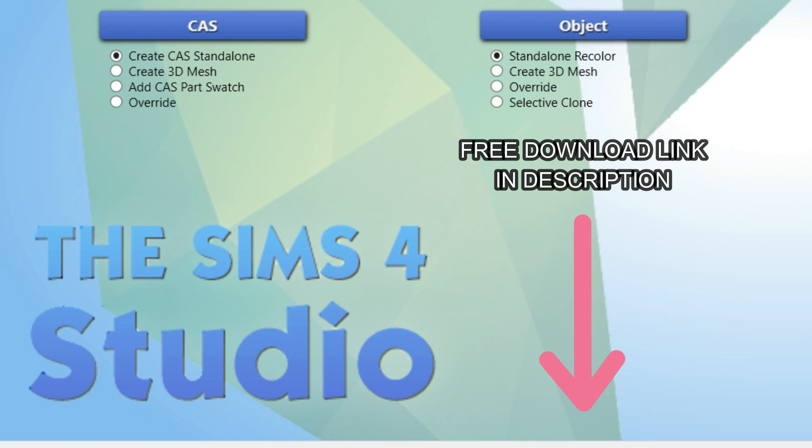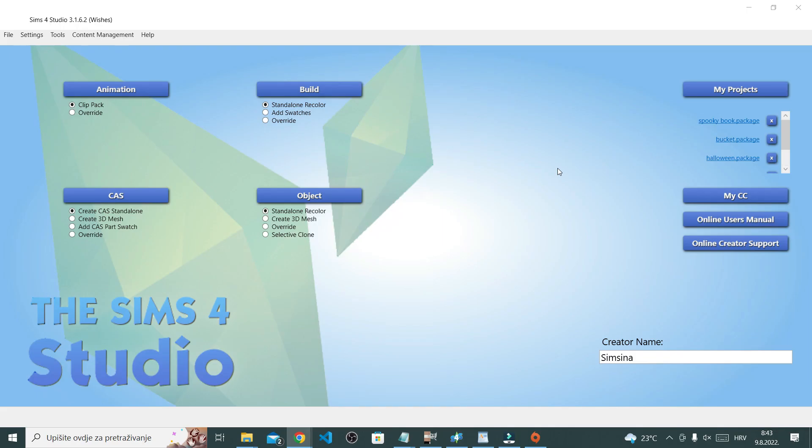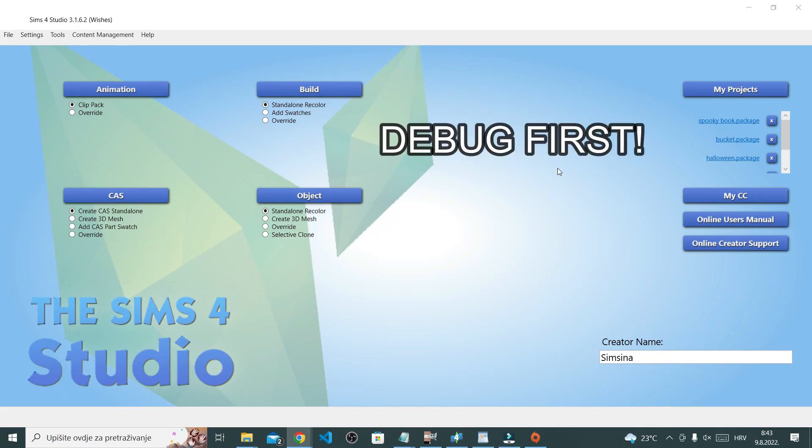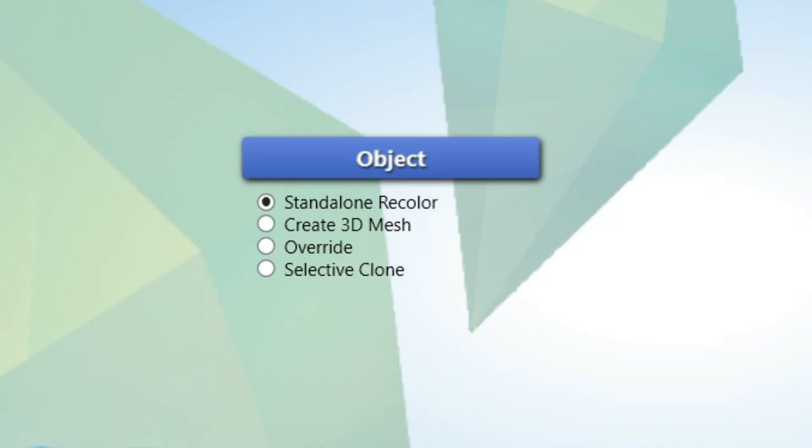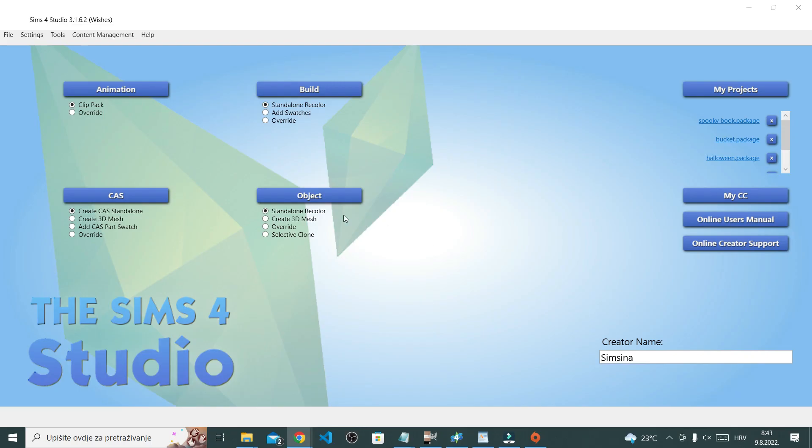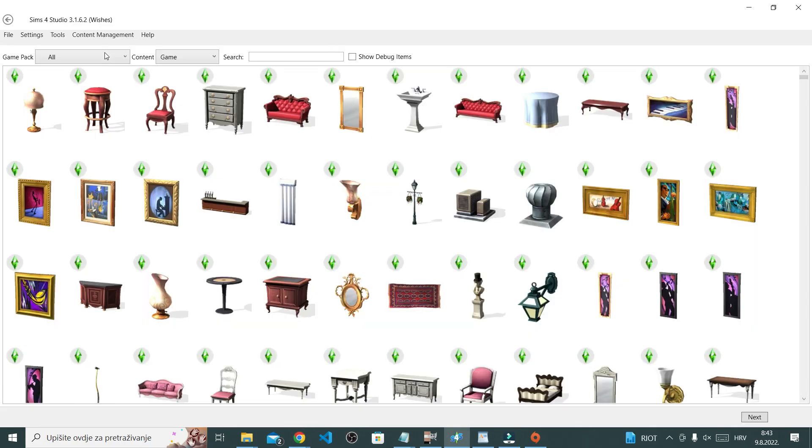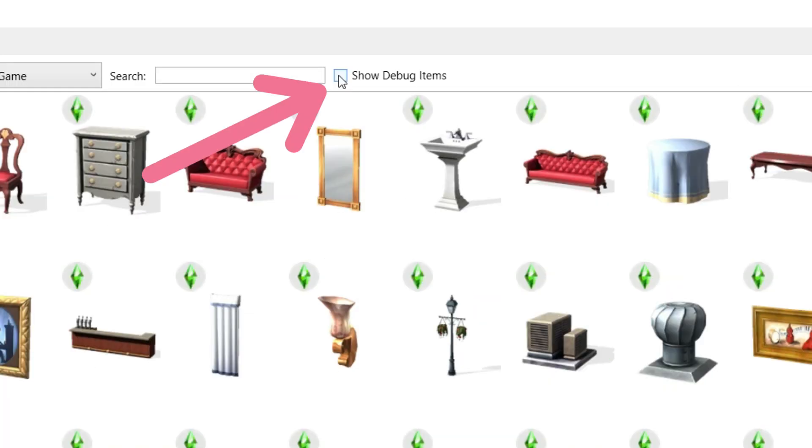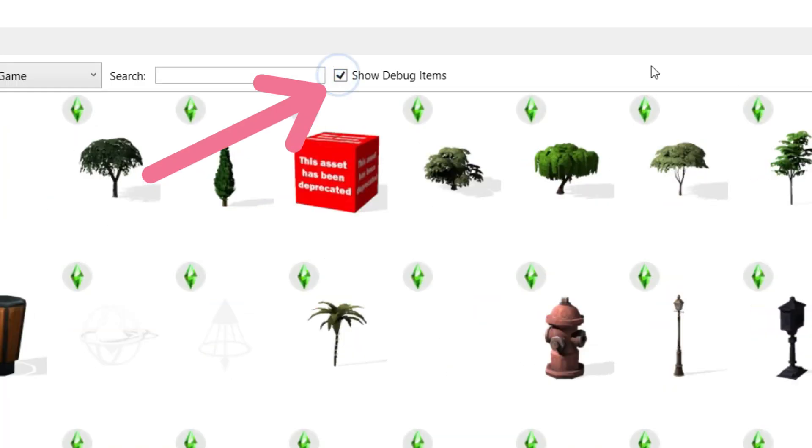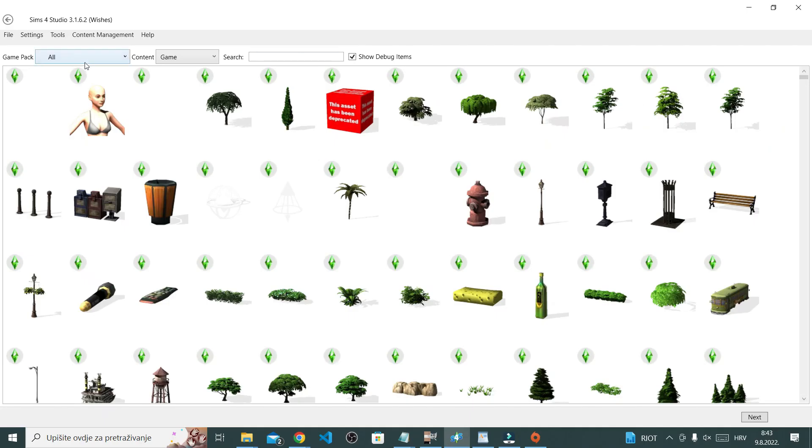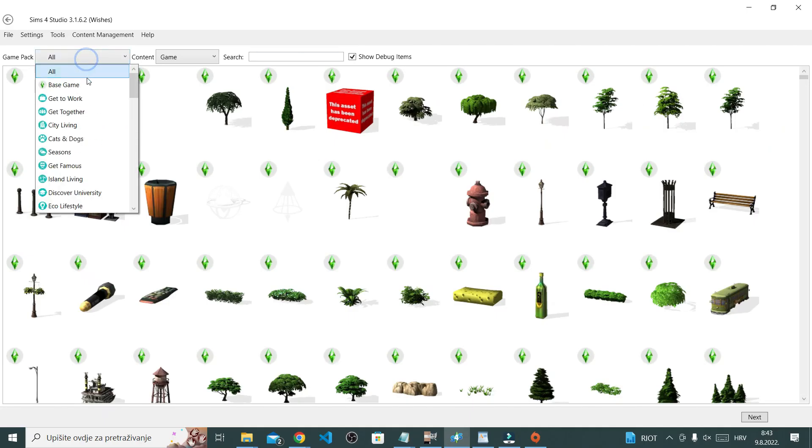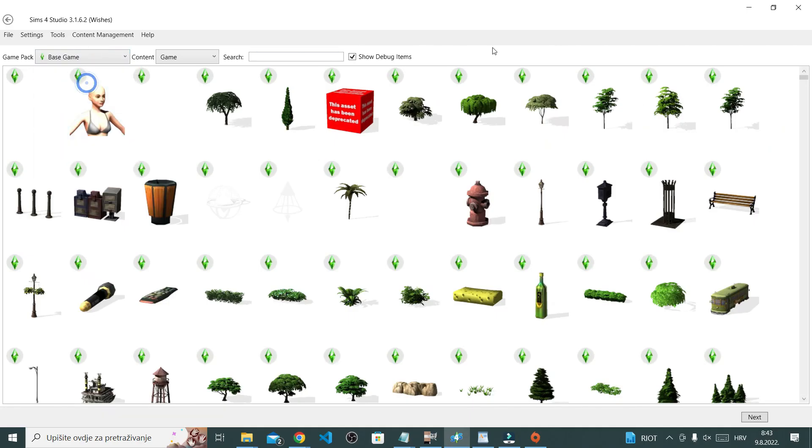Now we're starting with debug. Here under object, make sure standalone recolor is selected and click object. This catalog of all objects in the game pops up. However, this does not include debug. If you want to see debug items, tick this box next to debug. I'm also going to sort it by base game.